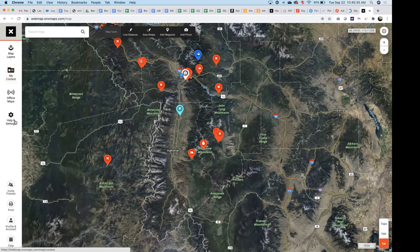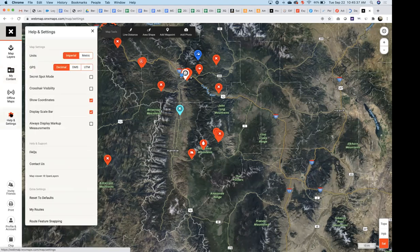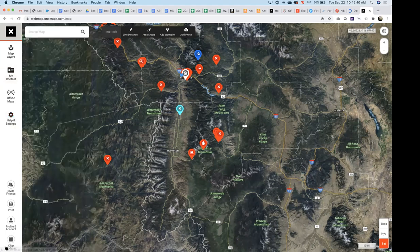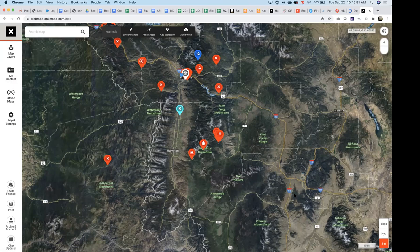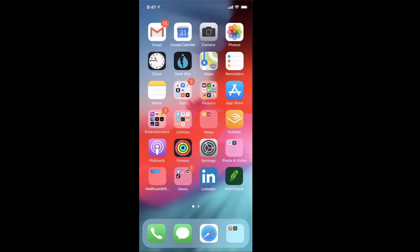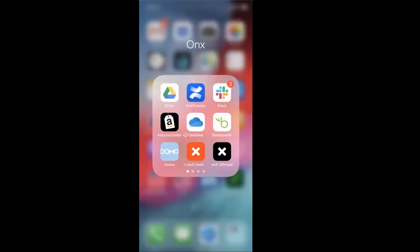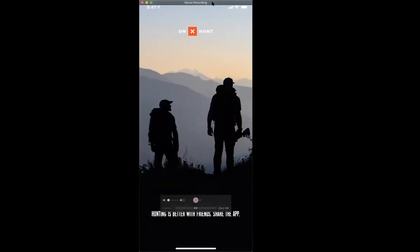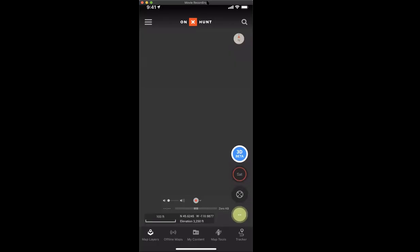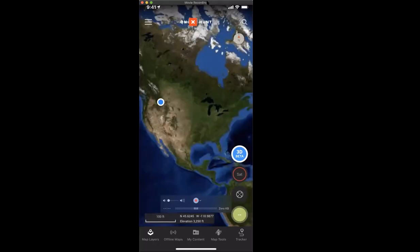Help & Settings lets you customize units and other specifics. The cool thing to show you is offline maps — I'll jump back to this after I show the phone. Let me jump to my phone here. Can you guys see my phone screen?